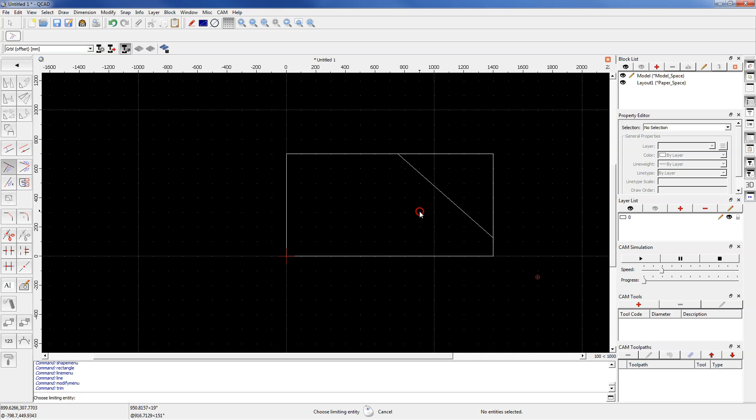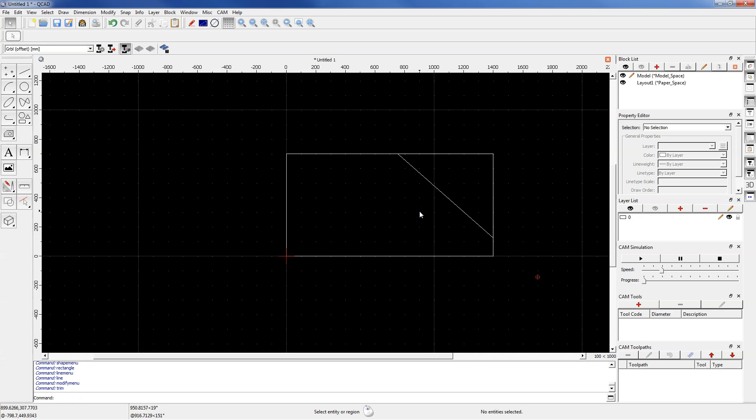Right click to cancel, Trim command. And this way you can trim geometries in QCAT.